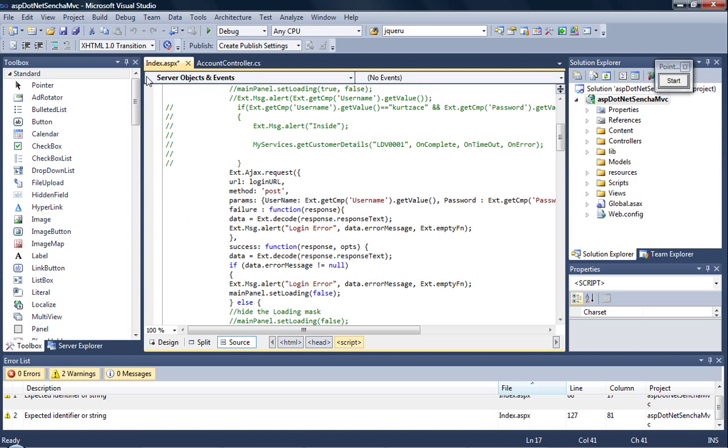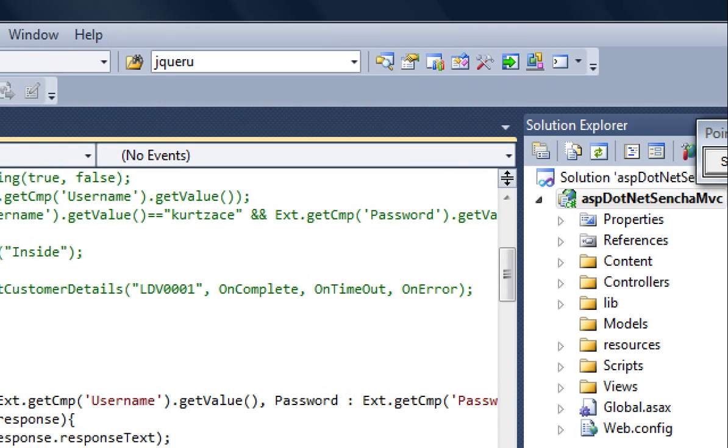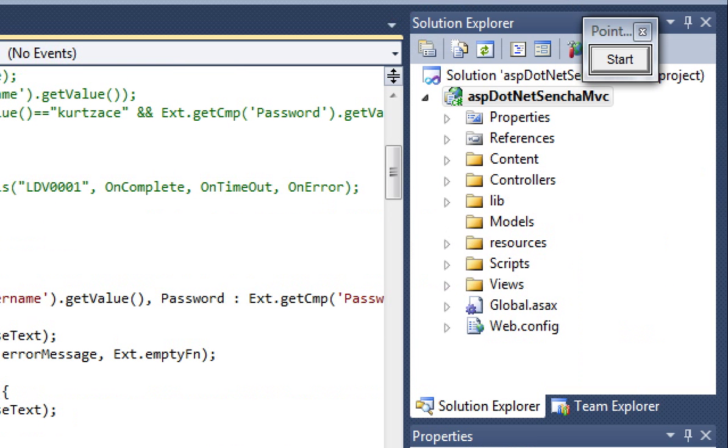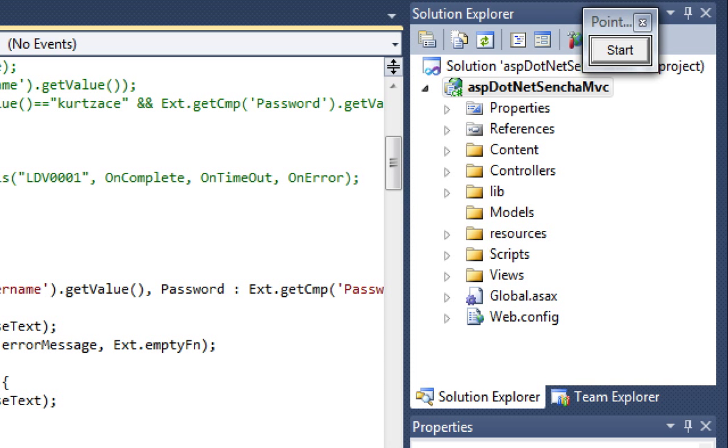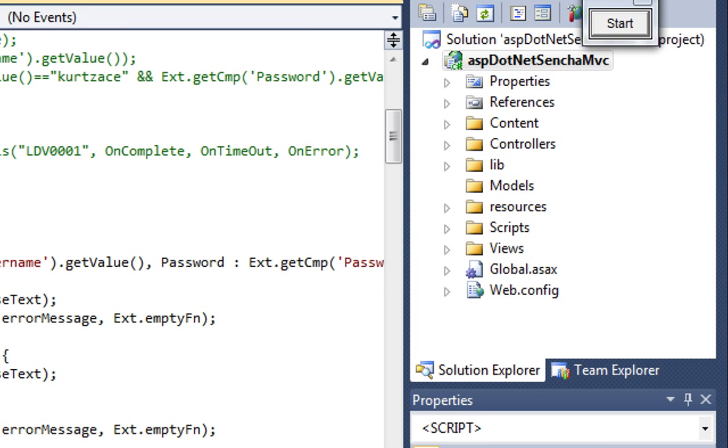So this is how the project hierarchy looks like. You have the lib and the resources originating from Sencha Touch that can be downloaded from Sencha Touch website, and the others—controllers, models, and views—is proprietary to ASP.NET MVC.